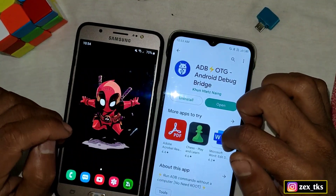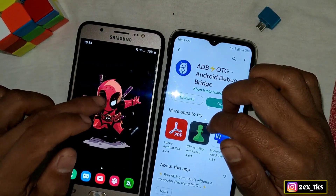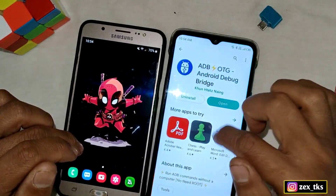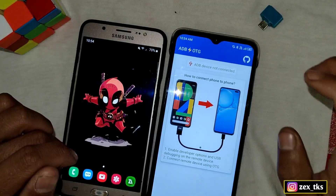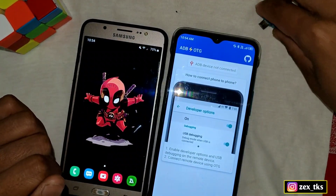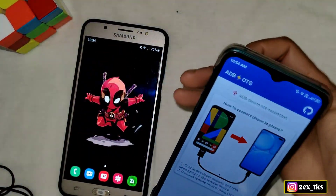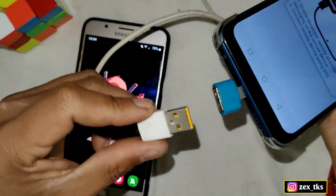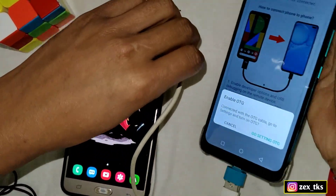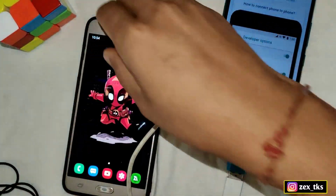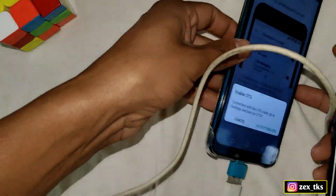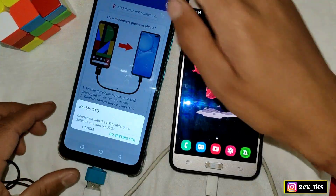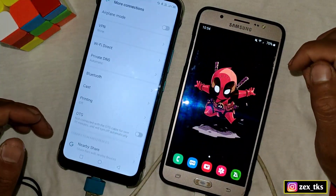I've already installed the app on my device and I'm going to add build prop tweaks to a Samsung device. You have to download the app on another device. Open the app, connect the data cable and OTG. The OTG should be in the device that has the app installed, and the data cable plugged into the other device. Go to Settings and enable the OTG feature.